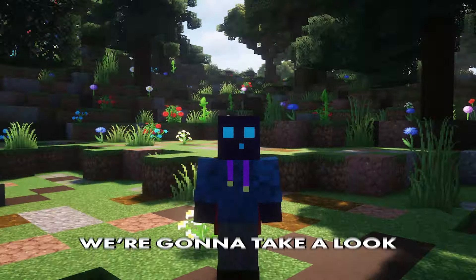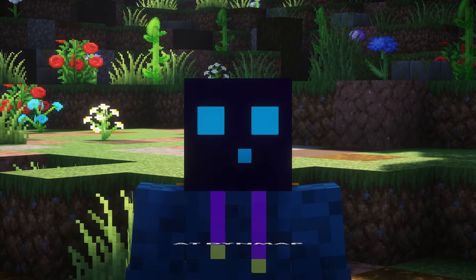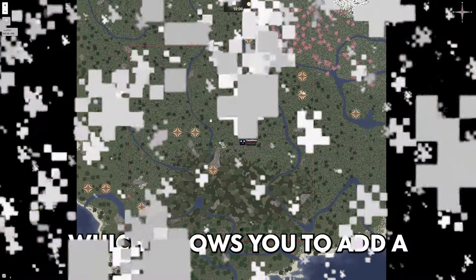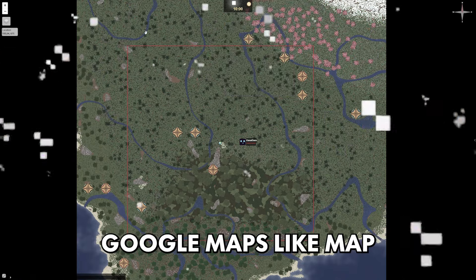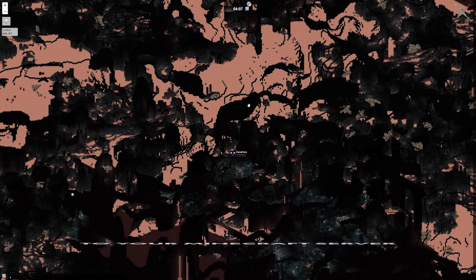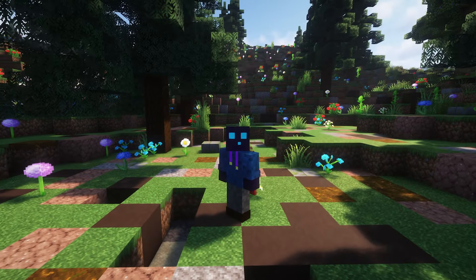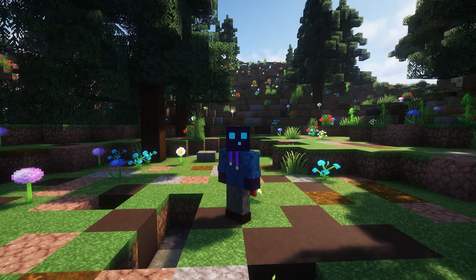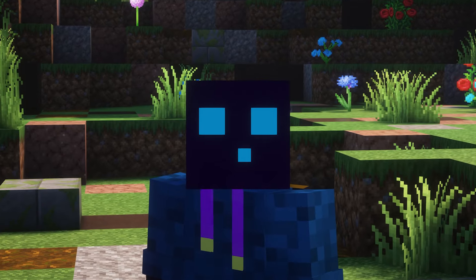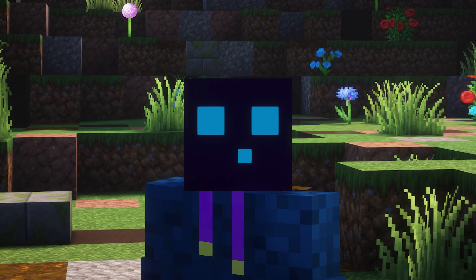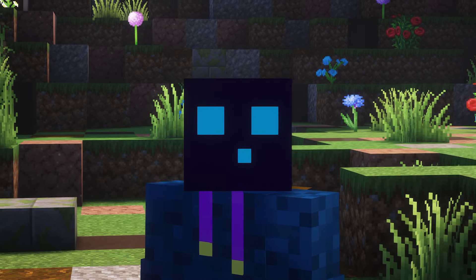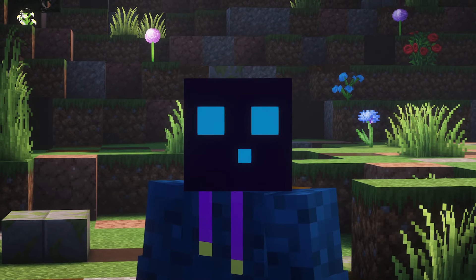So in today's video, we're going to take a look at Dynmap, a Minecraft plugin which allows you to add a Google Maps-like map to your Minecraft server. It is really cool, extremely easy to install, and today I'm going to show you exactly how it all works.